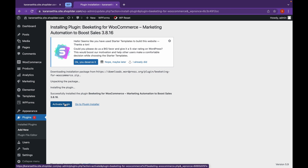As you can see, it has redirected and installed the plugin itself. Just make sure you are logged in to your dashboard.